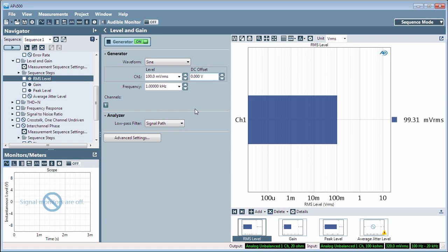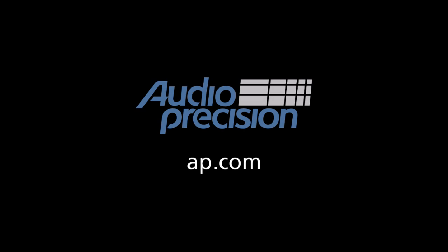That's all for now. You'll find more information in the documentation provided with APX500, and look for additional quick tips at AP.com. Thanks for watching.